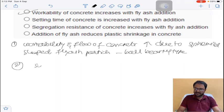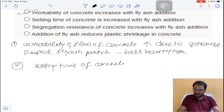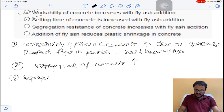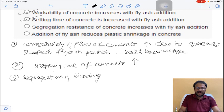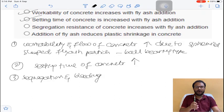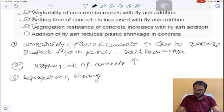The second statement: setting time of concrete can be increased by using fly ash replacement — this is also correct. The third statement: segregation and bleeding effects can be reduced, meaning resistance to bleeding can be increased by adding fly ash — this is also correct.